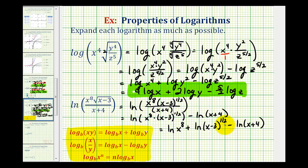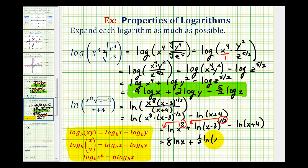The last step is to apply the power property of logarithms, taking each exponent and moving it to the front. So we get eight natural log x, plus one-half natural log of the quantity x minus three, minus the natural log of the quantity x plus four. It's tempting to try to expand the remaining logarithms into a difference or sum, but we can't — we can only expand if we have a product or quotient inside the logarithm. So this is as far as we can go, and this is the expanded form of the given logarithm.